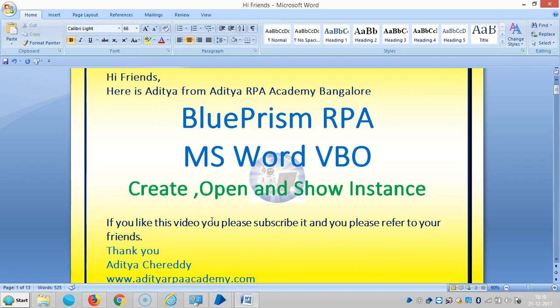Hi friends, we are continuing to work with MS Word Visual Business Object and BluePrism RPA. In this video, we are going to see how to create, open, and show an instance. If you really like this video, please subscribe it and please refer to your friends. Thank you.